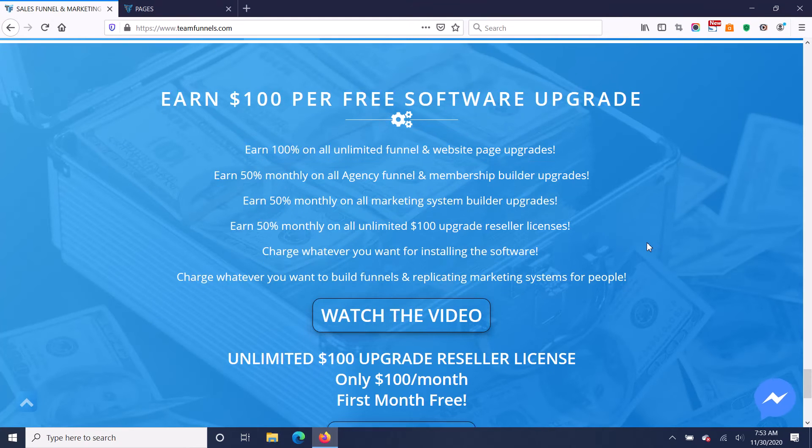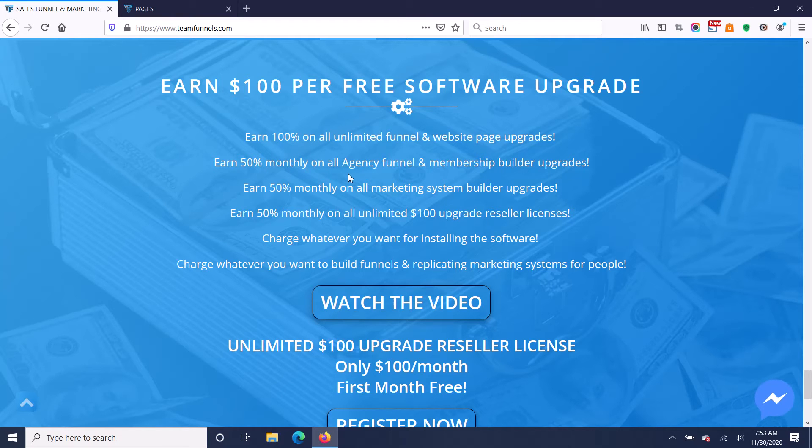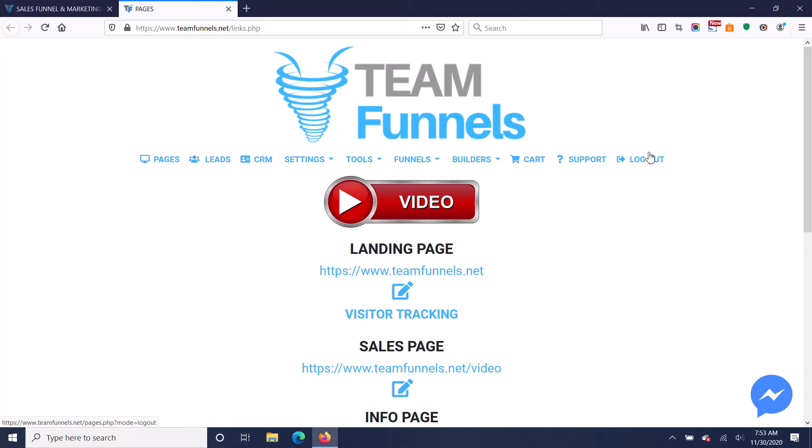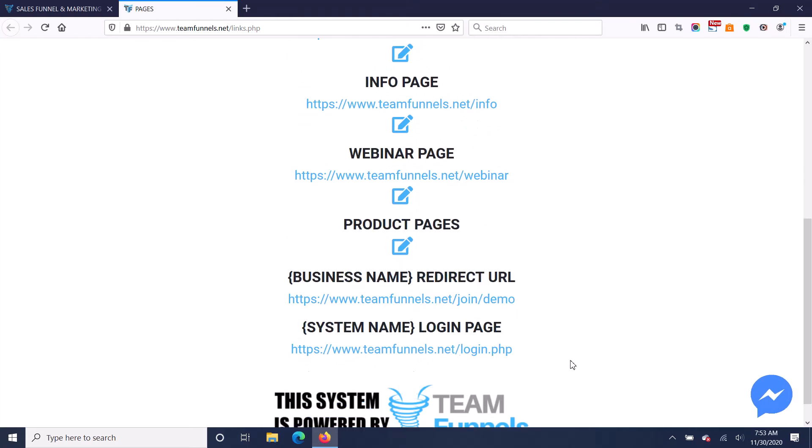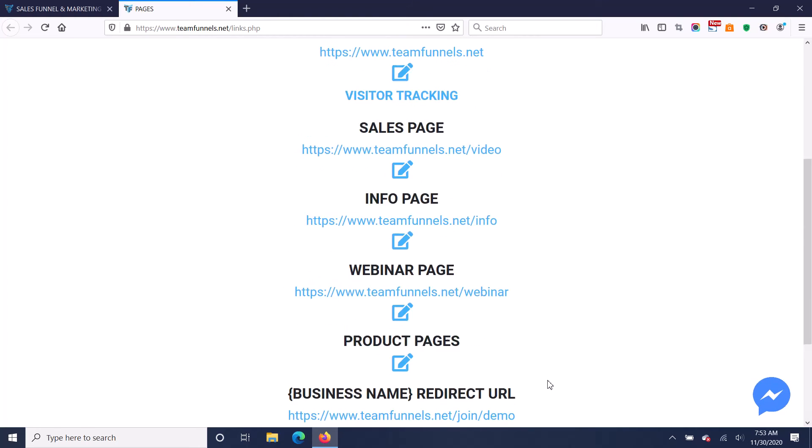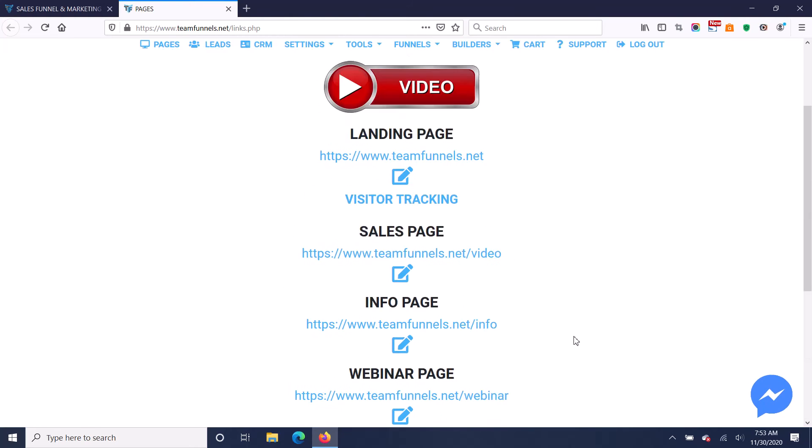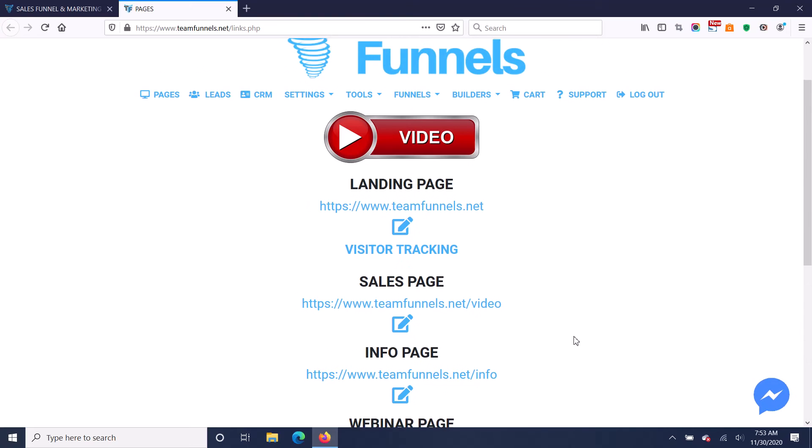In addition to that, you're also going to get 50% monthly when people upgrade their software to an agency version. That gives people the ability to provide the software to other people with their own logo, with their own color scheme, and up to five banner ads inside the software down here to all of the people they give it to.